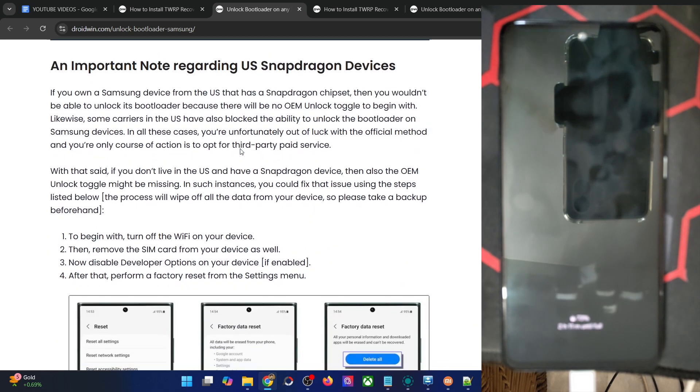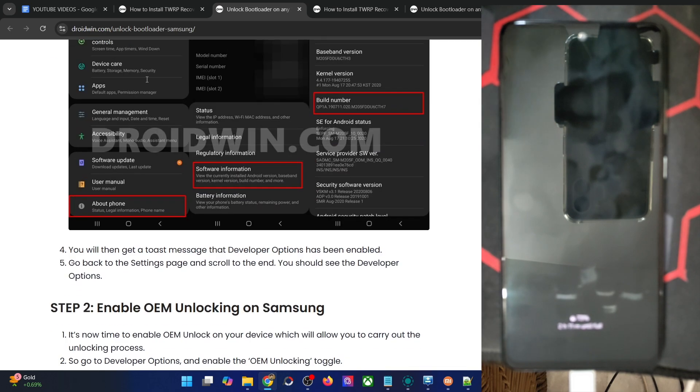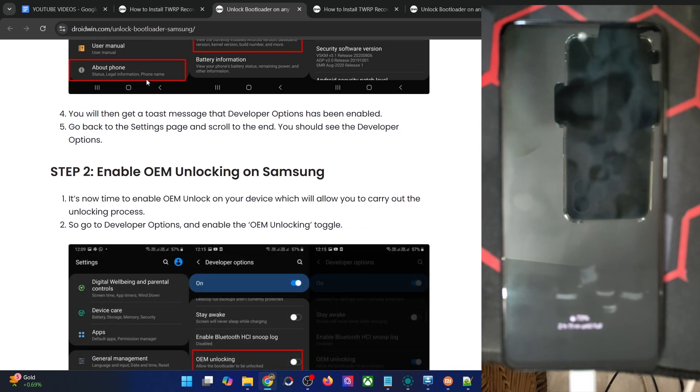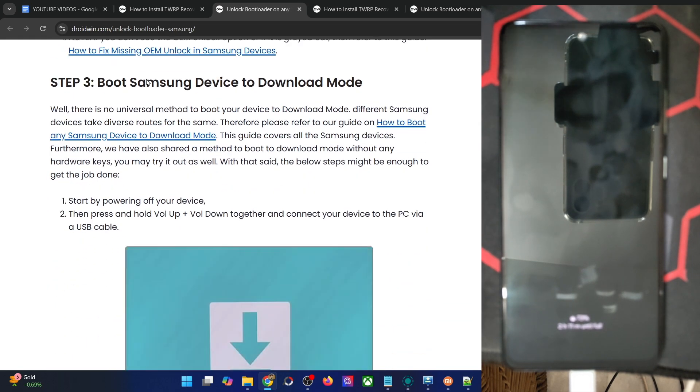In short, you have to boot your phone and first enable developer options. From there, enable OEM unlocking on your phone. After that, boot your phone to download mode.